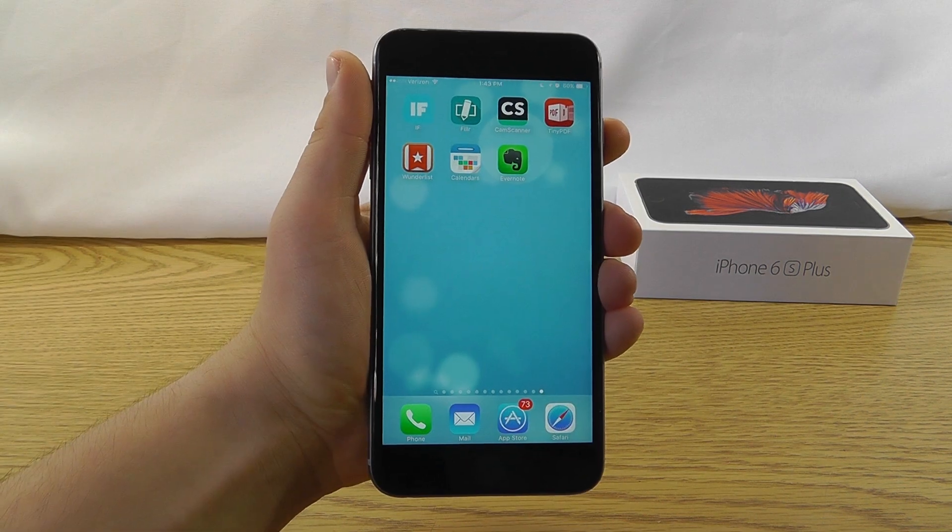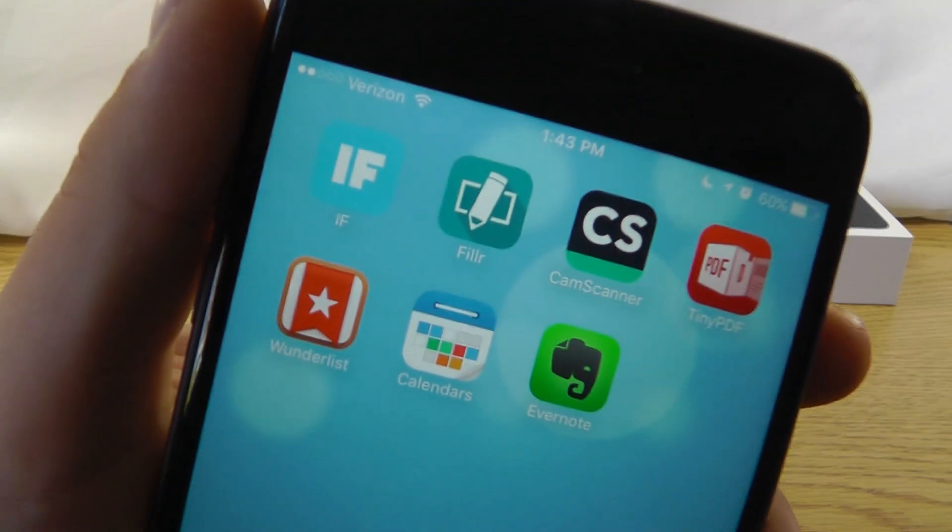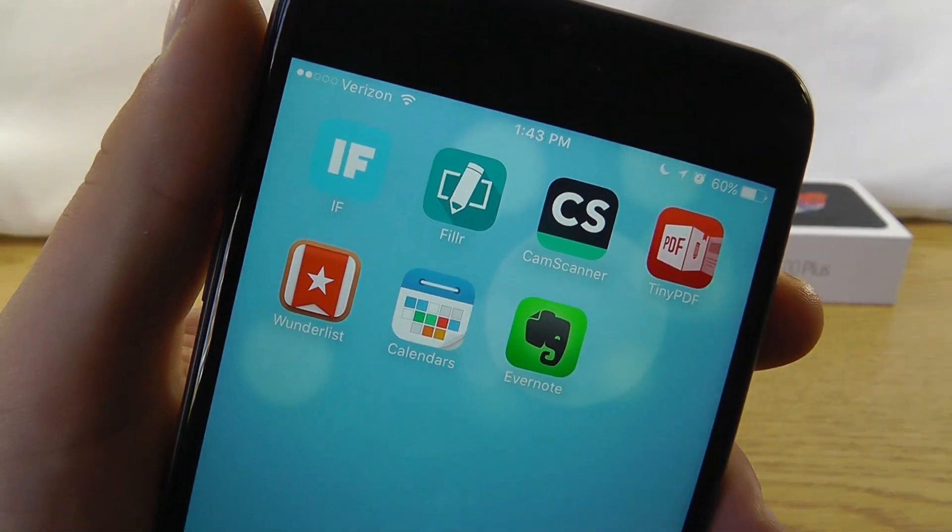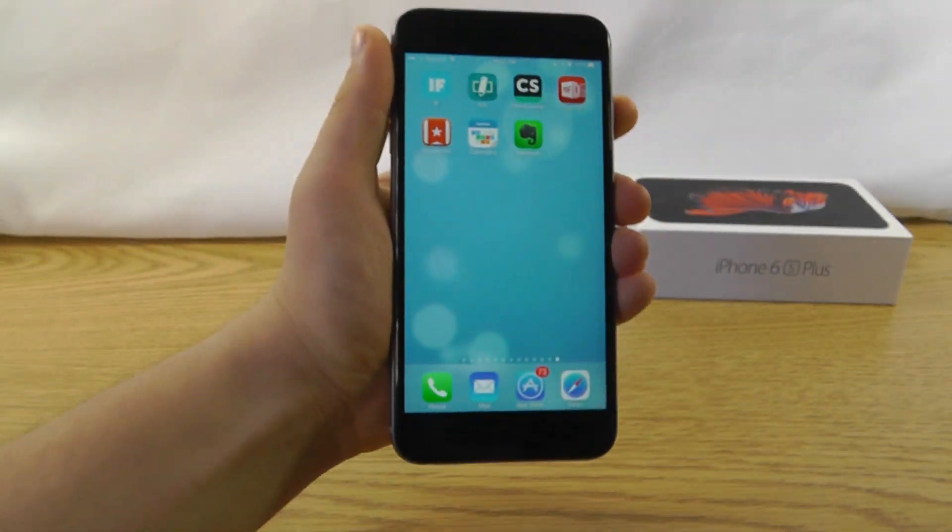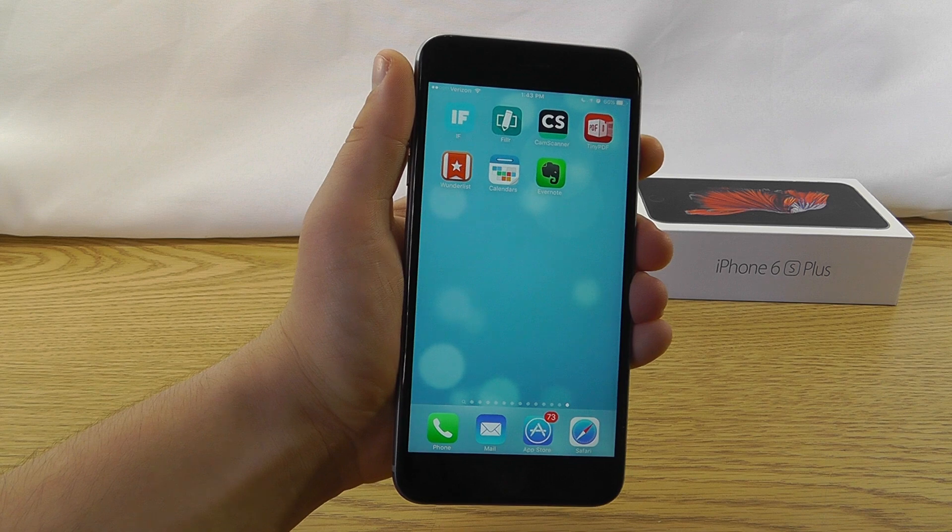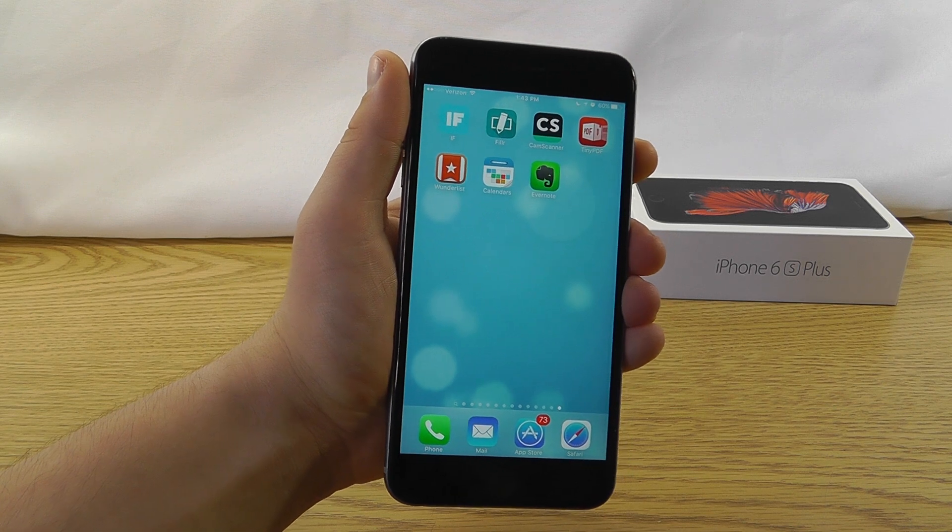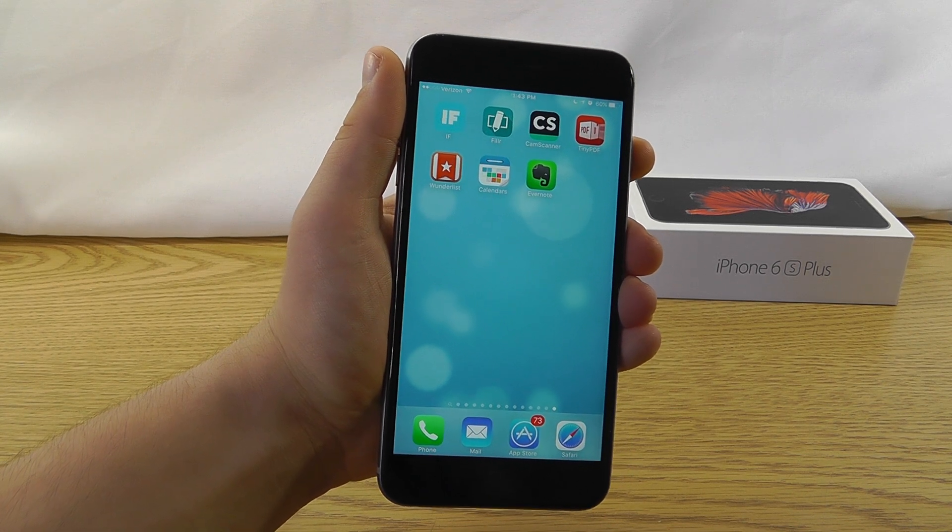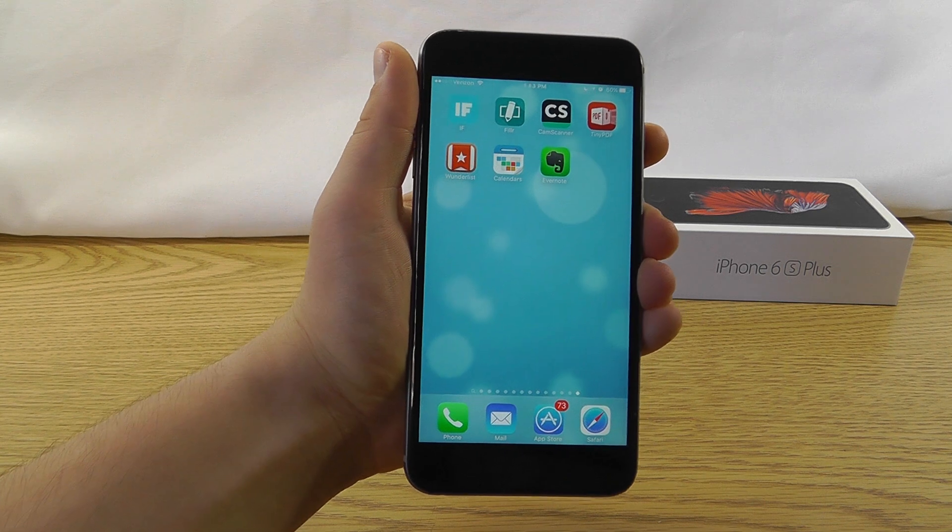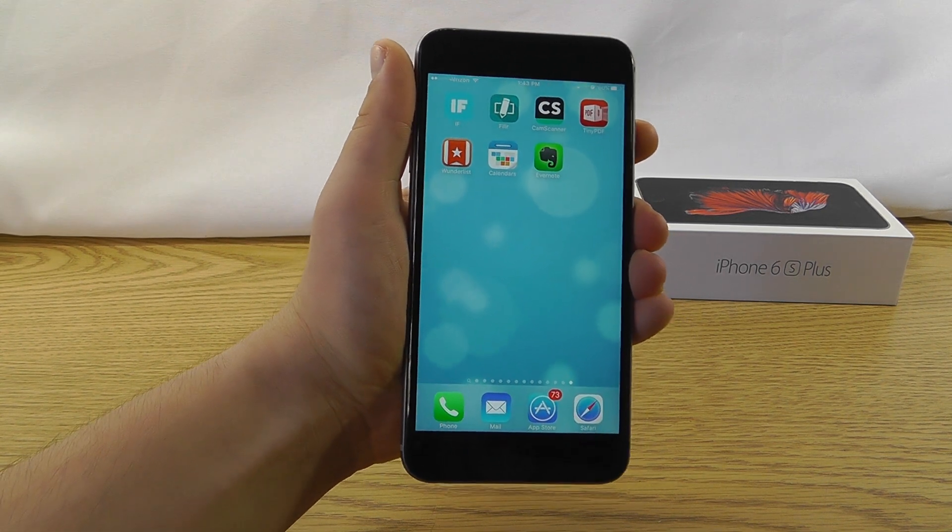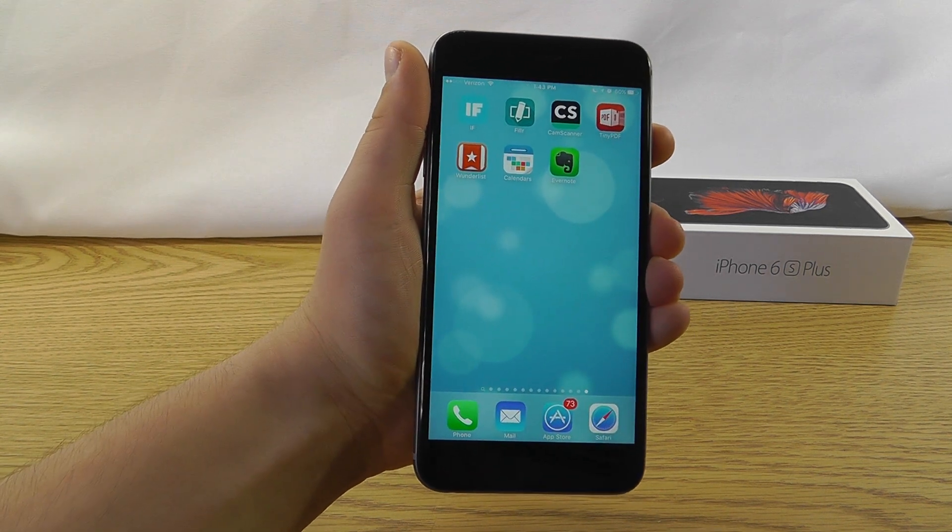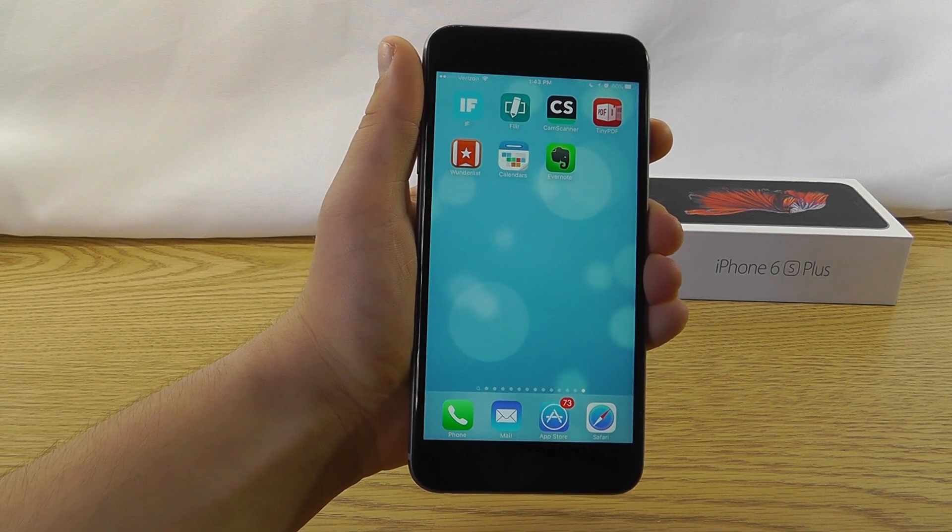Thank you for watching my video on the best productivity apps for your iPhone running iOS 9. Hopefully, this video allows you to become more productive when you use these applications. Now, if you learned something today, don't forget to thumbs up and like the video, and share this video with your friends so they can be more productive at work as well.